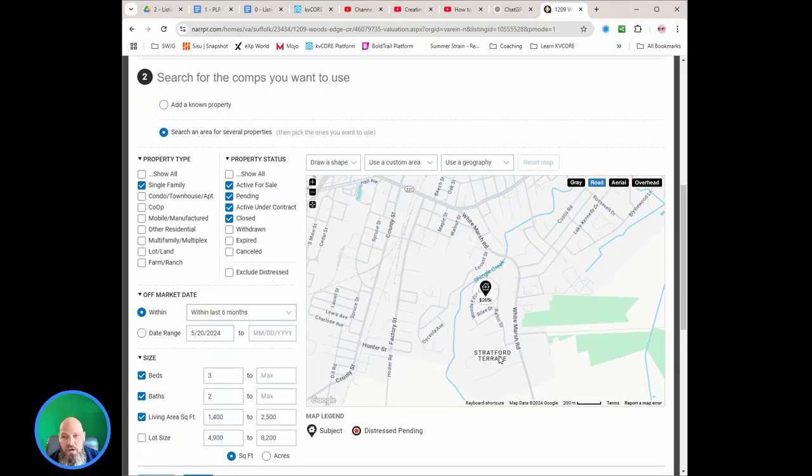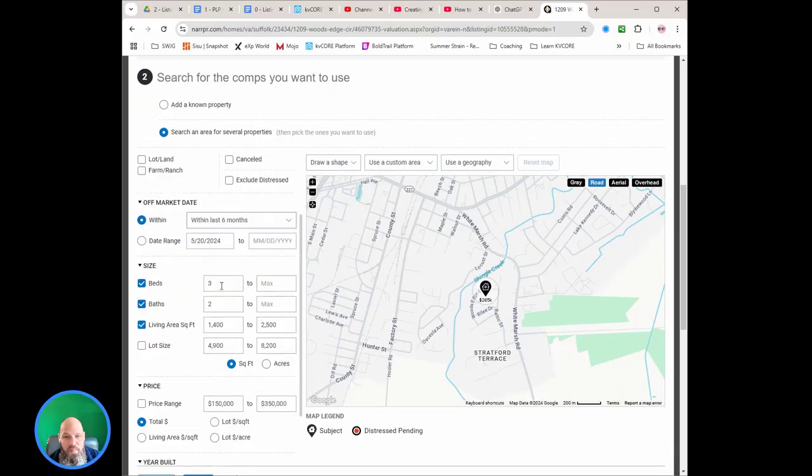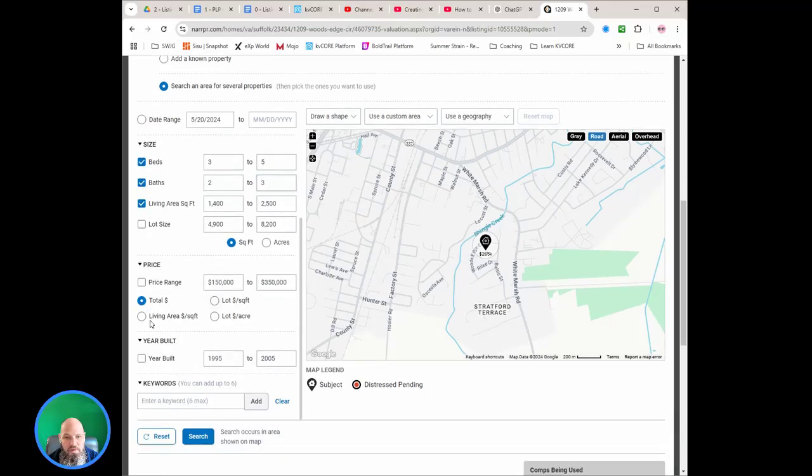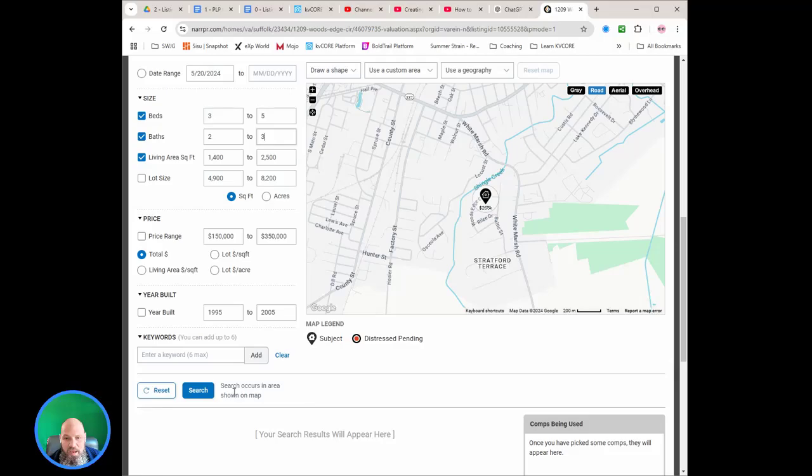Alright, we can always filter out, but it's kind of hard to come in and add. And we're going to go three to five, two to three. Square footage is about 20% up and down. Alright, we're not worried about that. Okay, so on the price we're not going to give it a price range, we just want another total dollars. And now we're going to search.